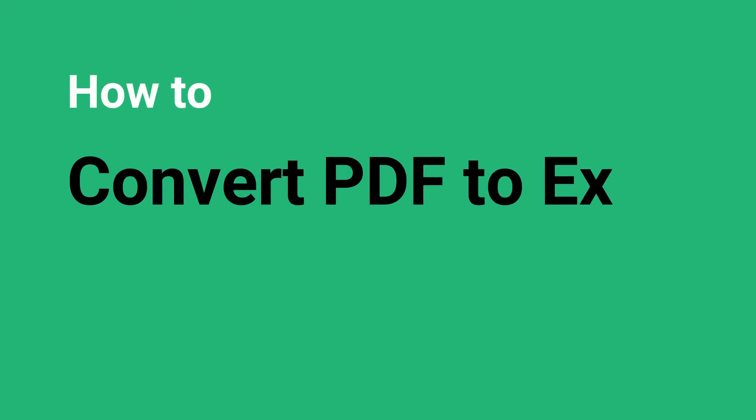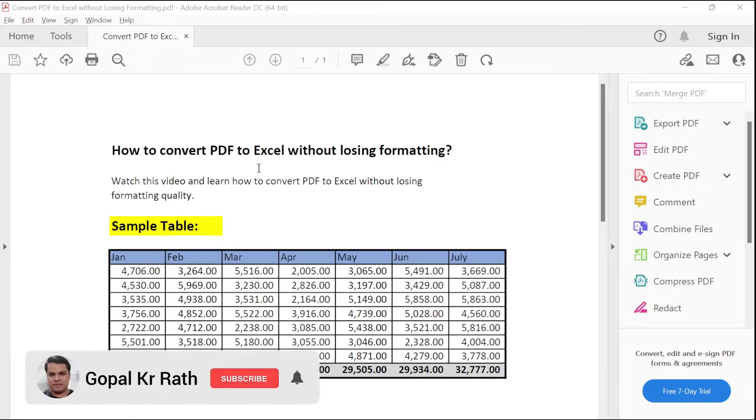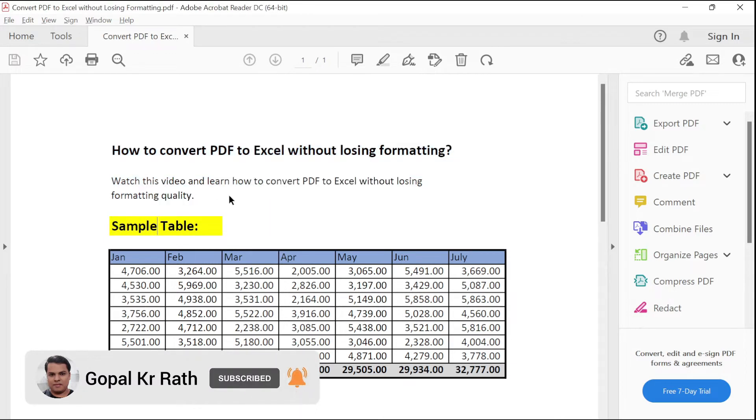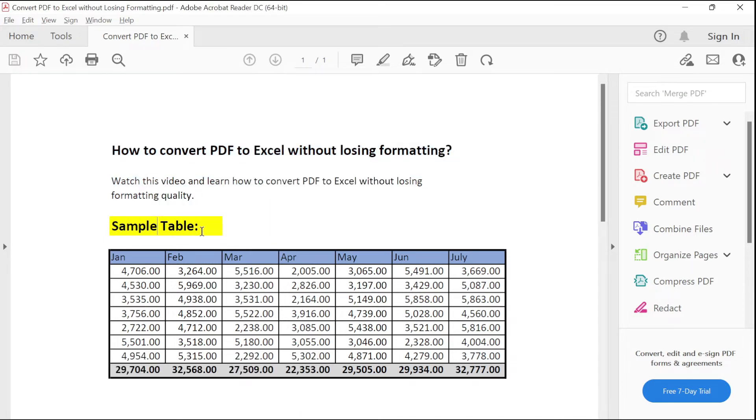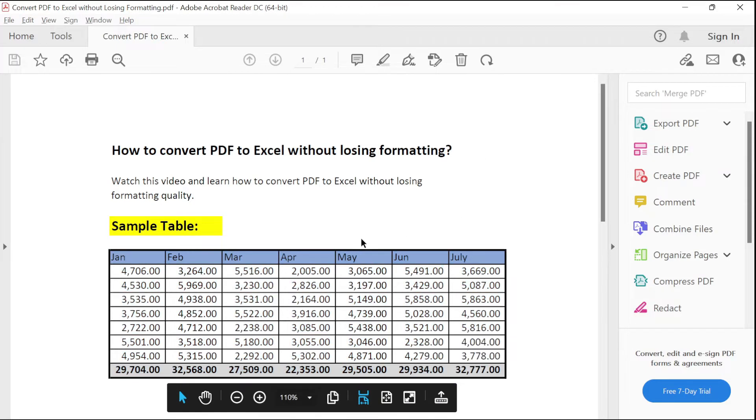How to convert PDF to Excel without losing formatting? I have opened the sample PDF file in which I have some text and a table with specific formatting. I am going to convert this into Excel without losing the quality.